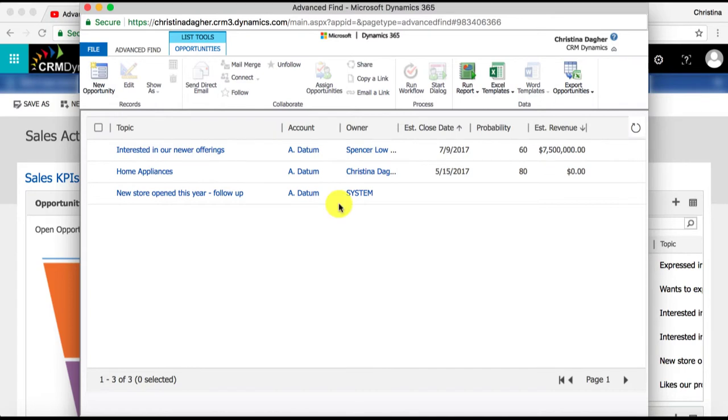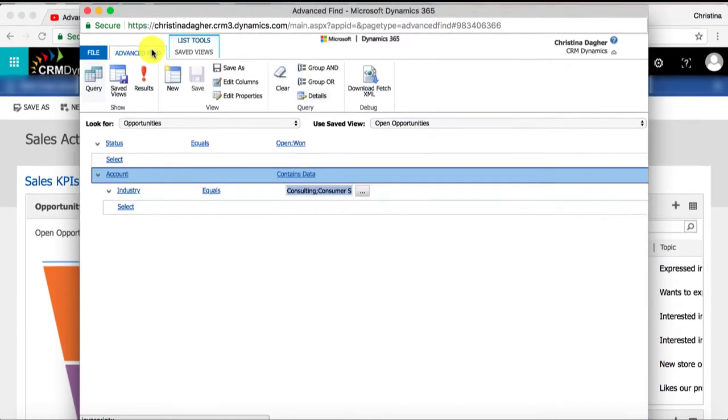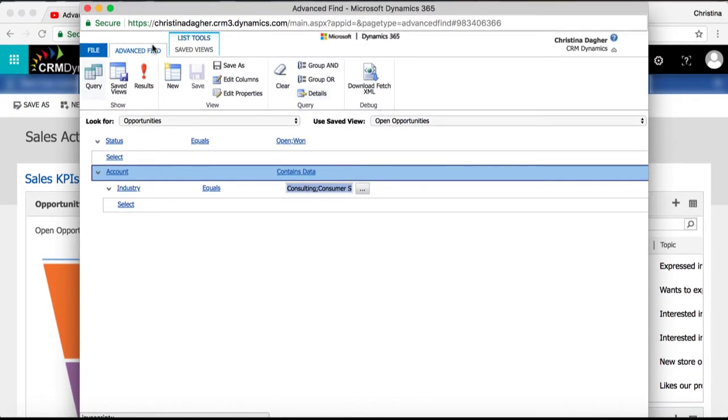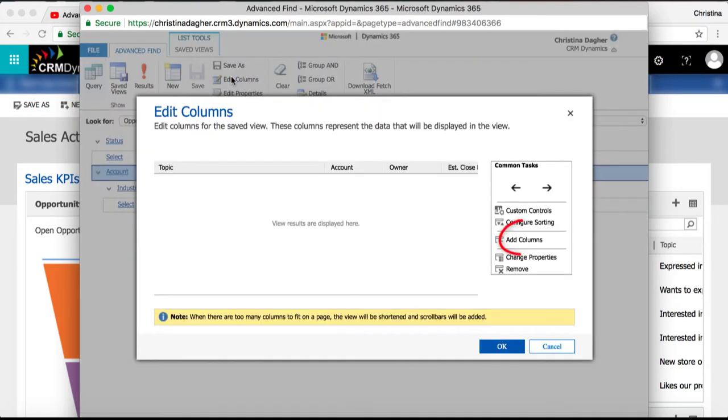So to add the column I'm going to go up to Advanced Find and within the view section I'm going to select edit columns. Right now these are the columns set by default but by selecting add columns I'm going to add industry.